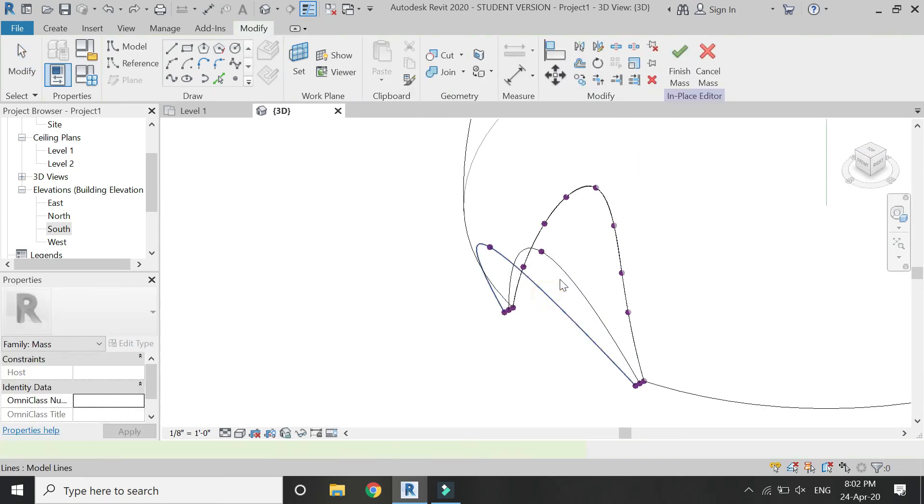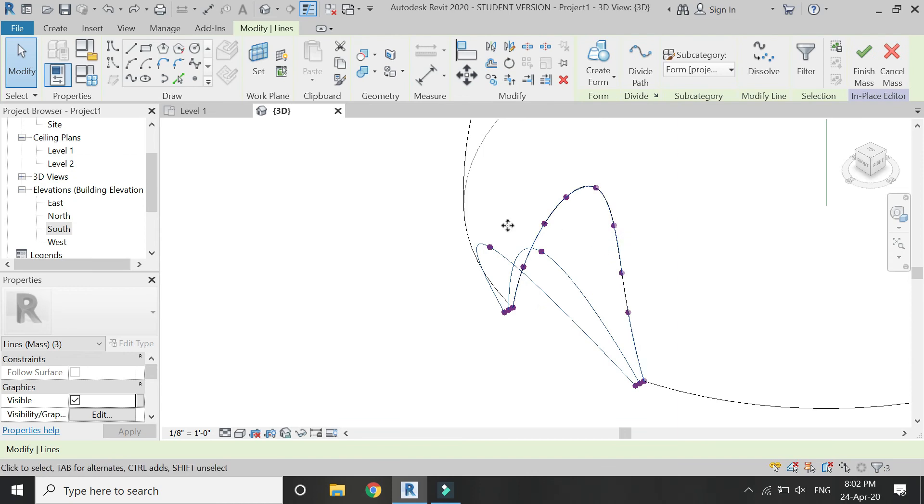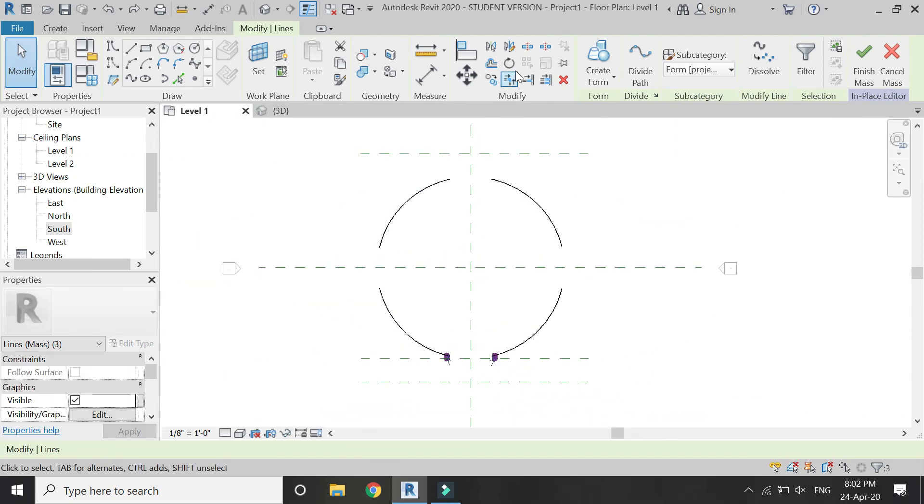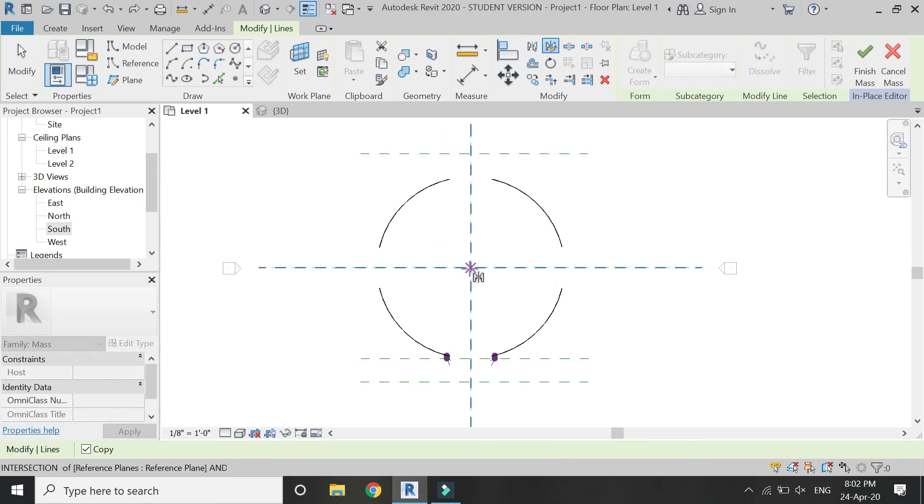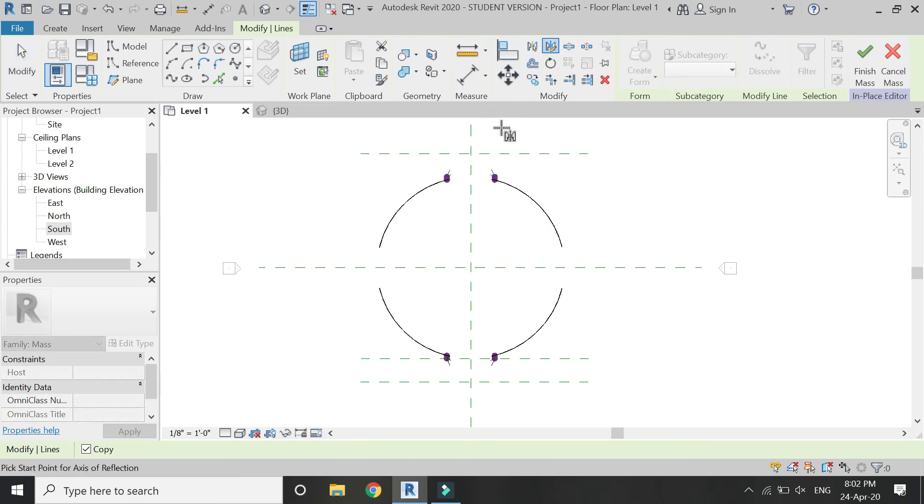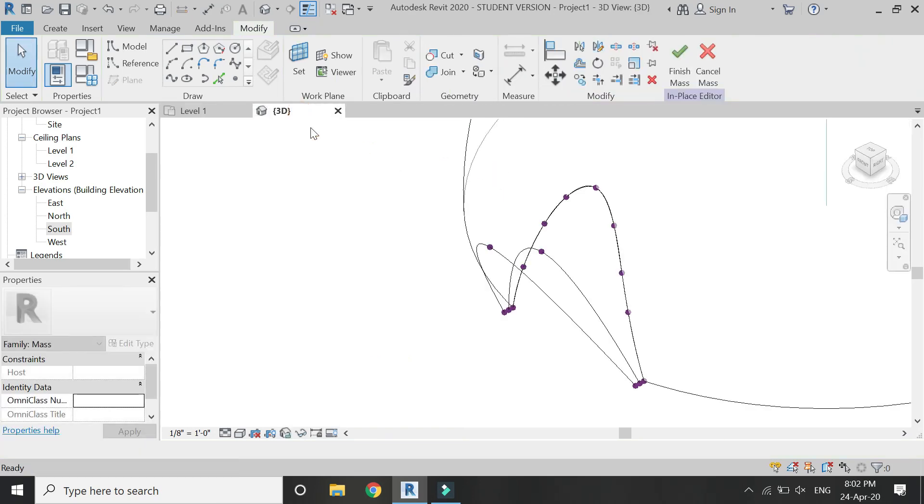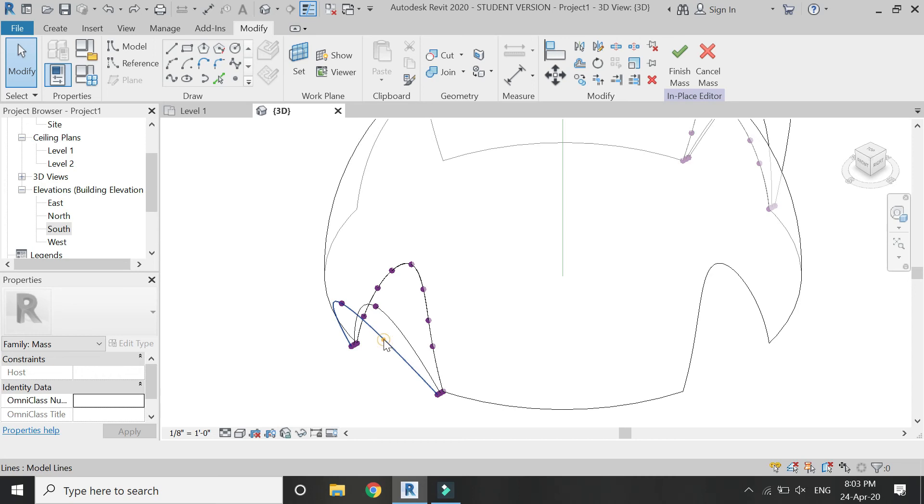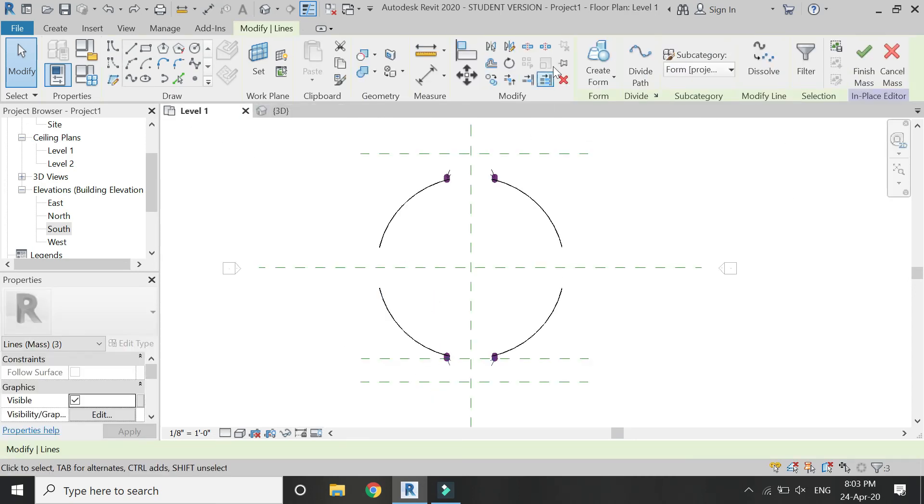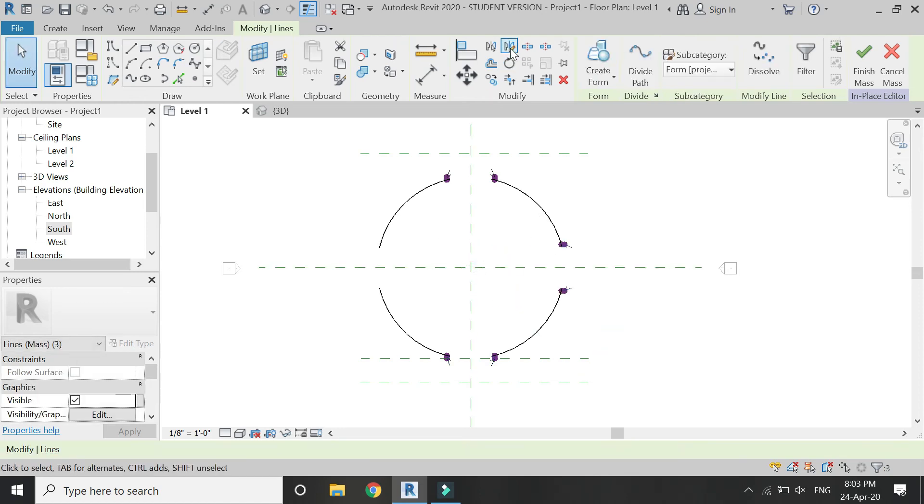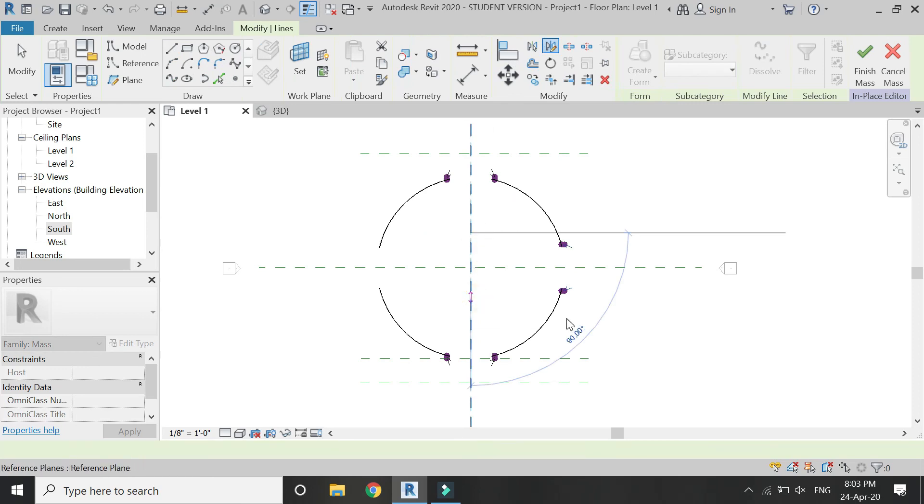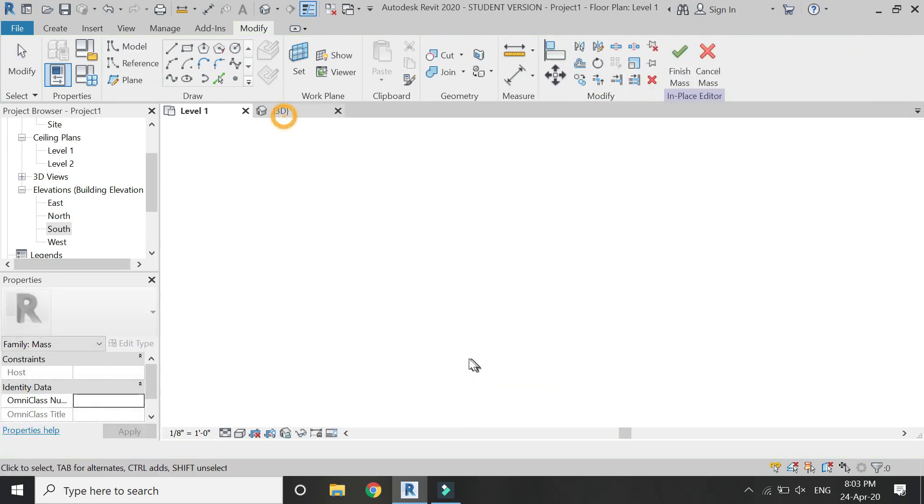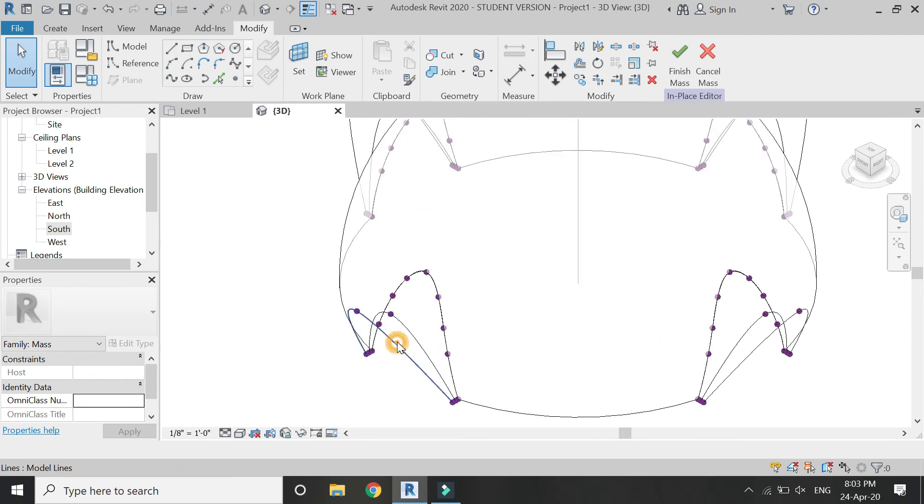Go to level one floor plan and mirror these lines from the center like this. Again go to 3D and select these three, go to level one and mirror like this. And again mirror it like this so that now we have lines on all of the four sides.